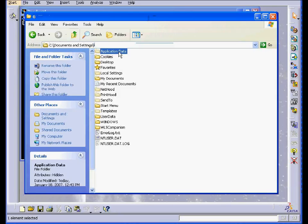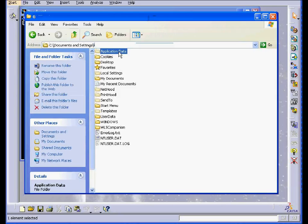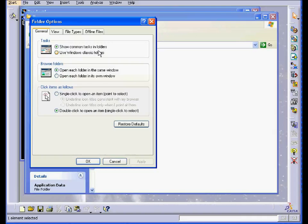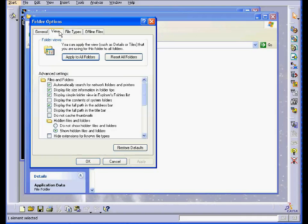and the Application Data folder. If you don't see this folder, select Tools, Folder Options, View, and then select Show Hidden Files and Folders.